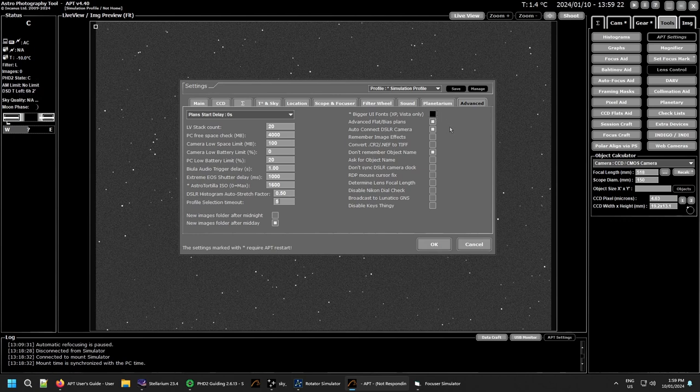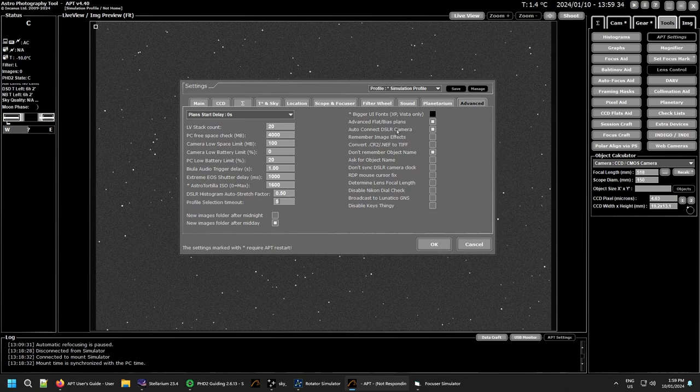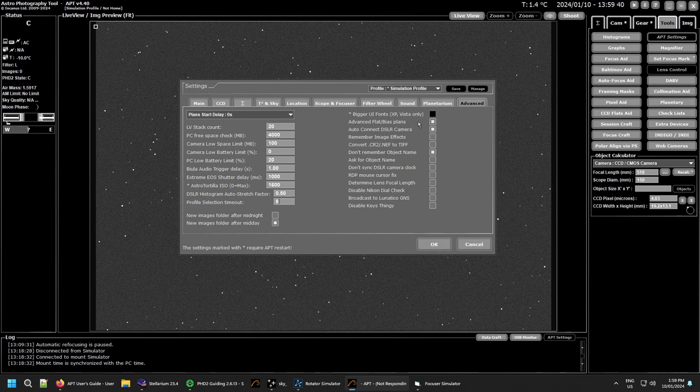Advanced flats and bias plans - generally if you're not using advanced flats and bias, especially with a DSLR, it just takes them at the fastest speed your camera can support and automatically sets the times and everything for it. But if you use advanced, you can actually set your flat times and that for yourself if you wish to.